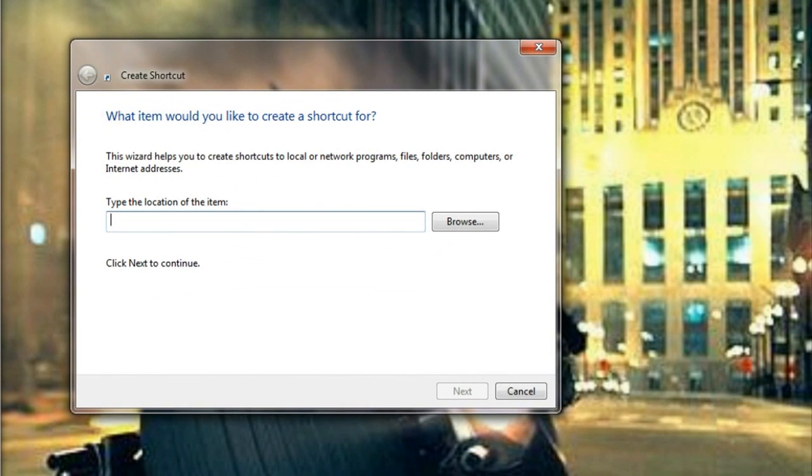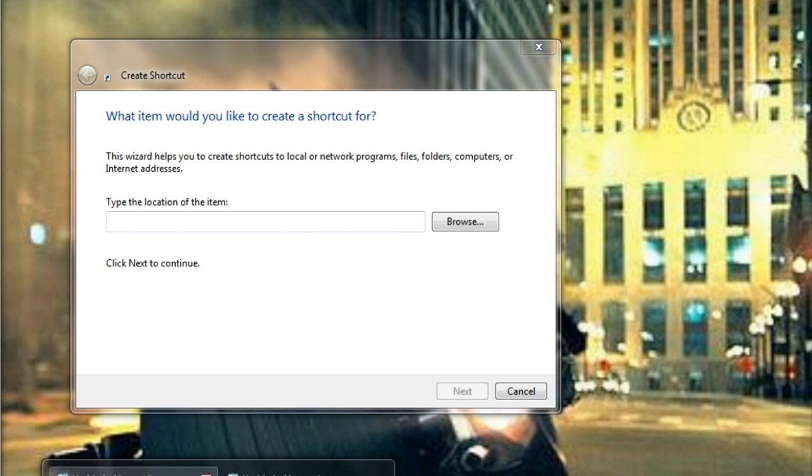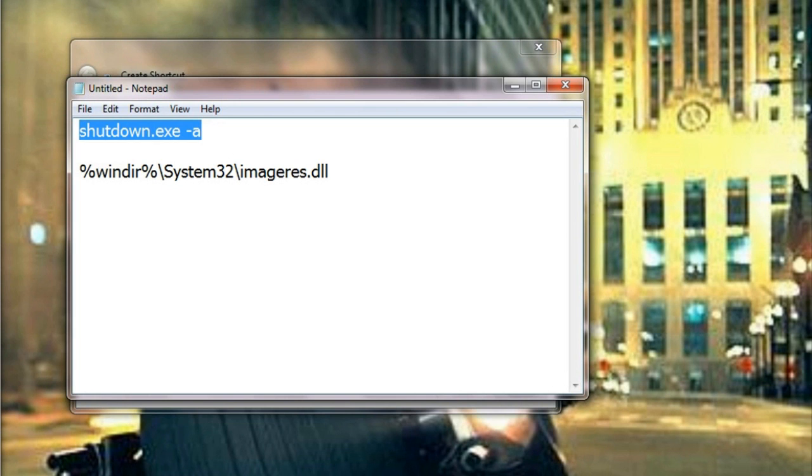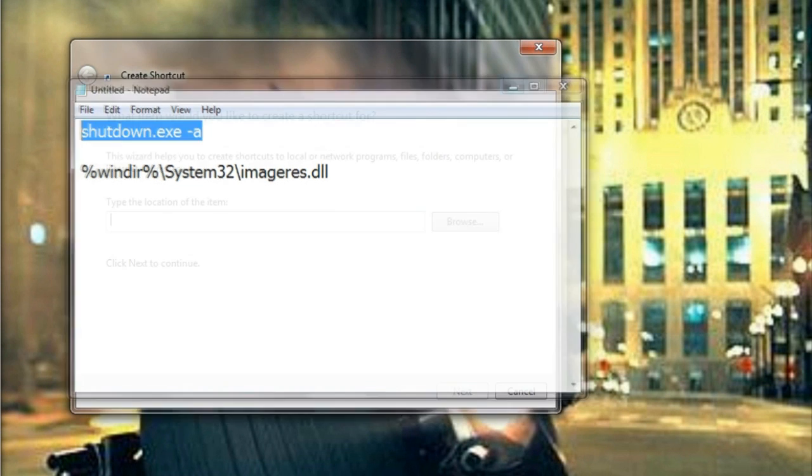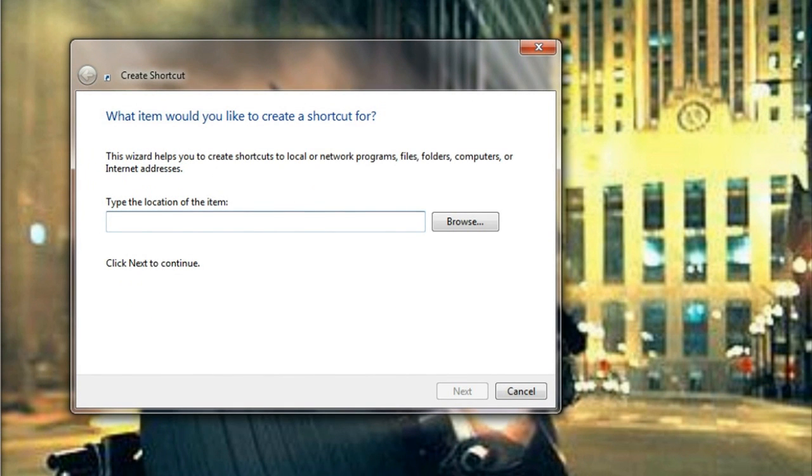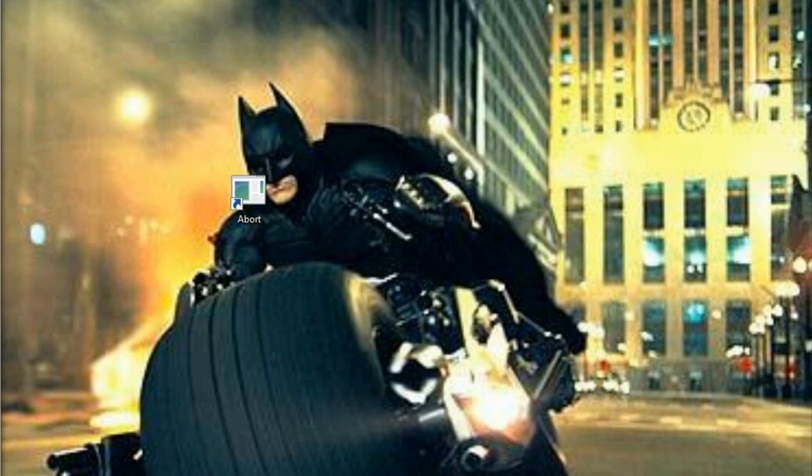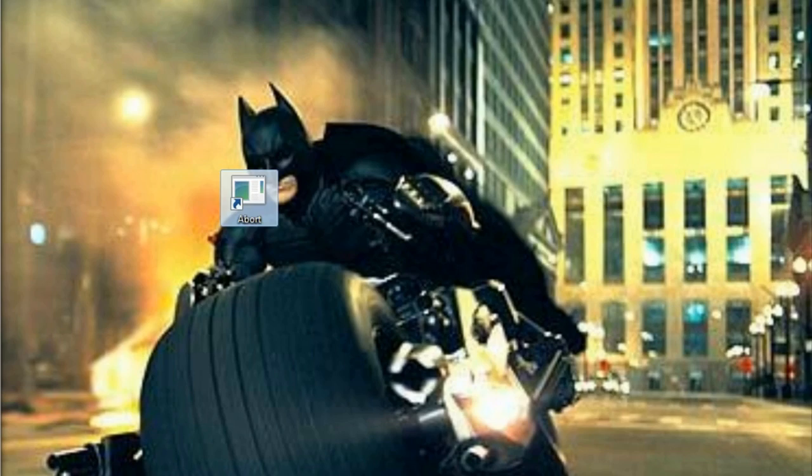Now in the type the location of the item field, you need to type the following command: shutdown.exe space -a. You need to type the name of the shortcut as abort. Click on finish. Now this shortcut is created.